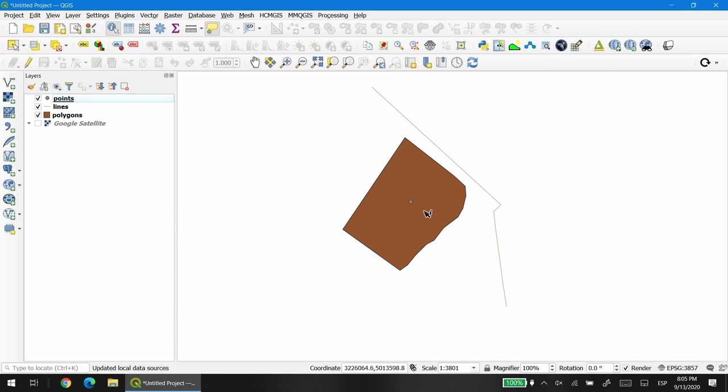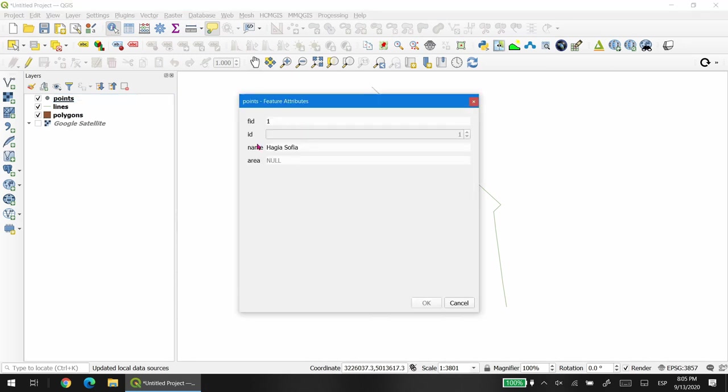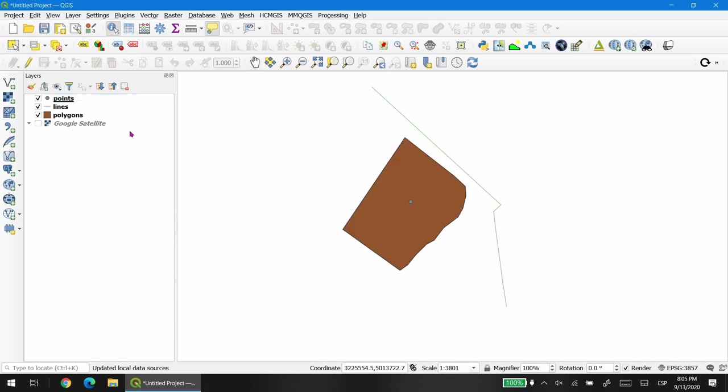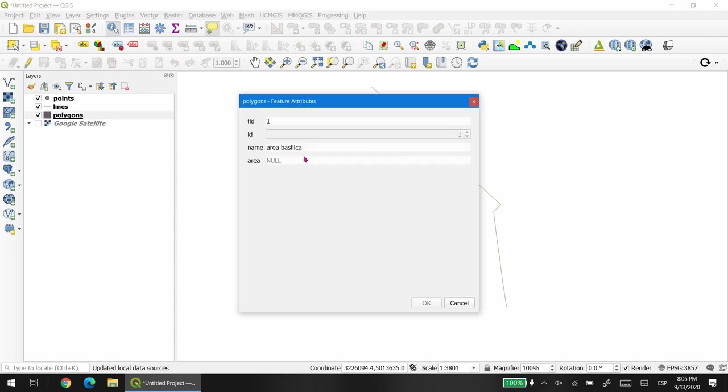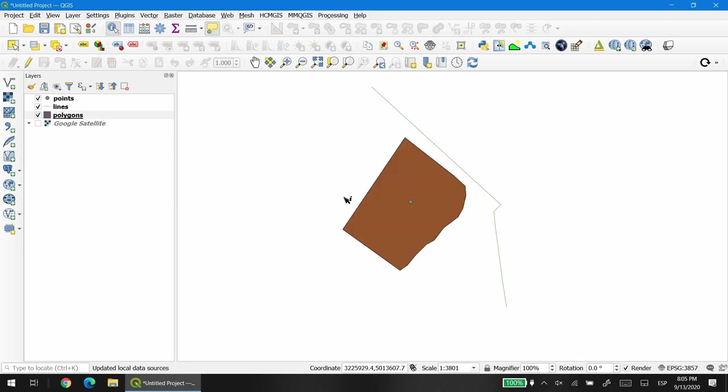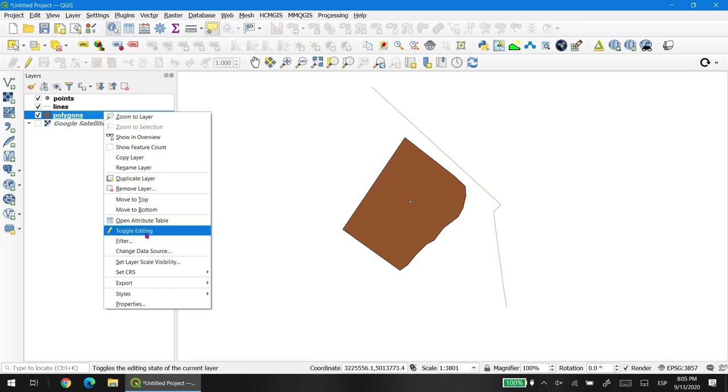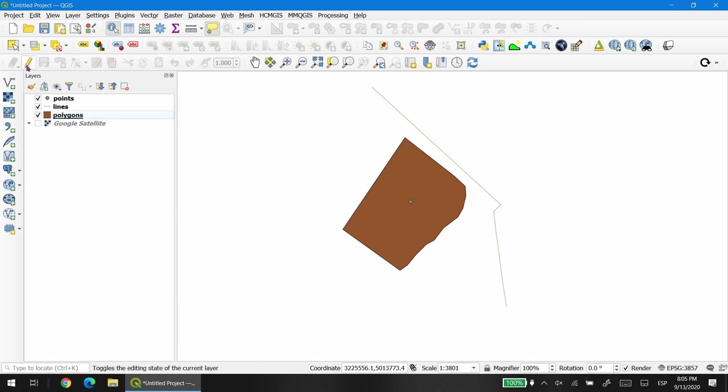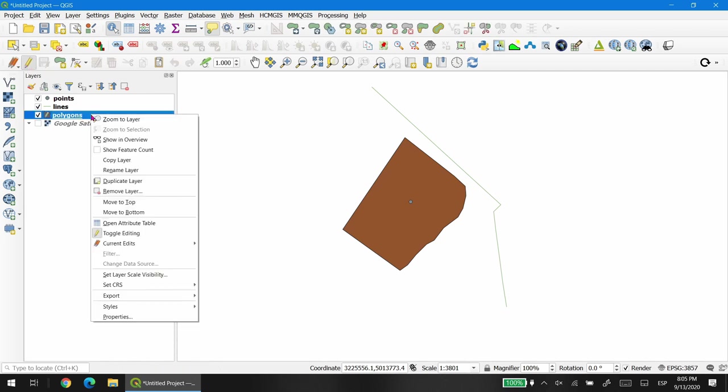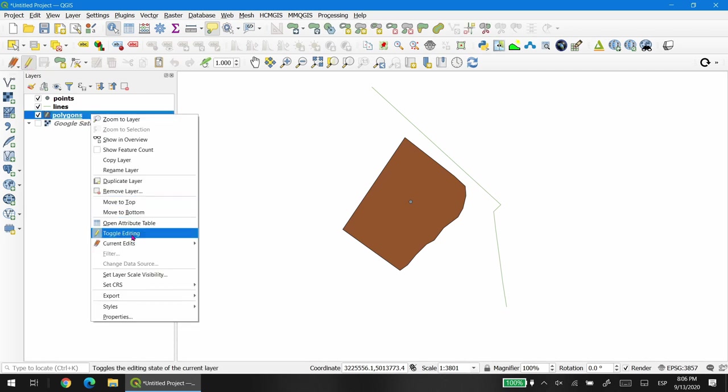I'm going to finish this video by showing you how to add the area to the polygon and the length to the line. It's really simple. You just have to toggle to edit mode and open the attribute table. I'm going to start with the polygons, so toggle edit mode, right click on the layer, open attribute table.